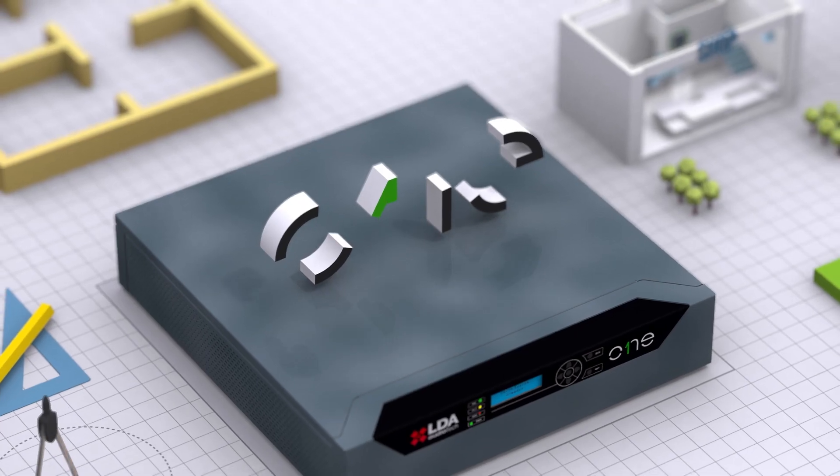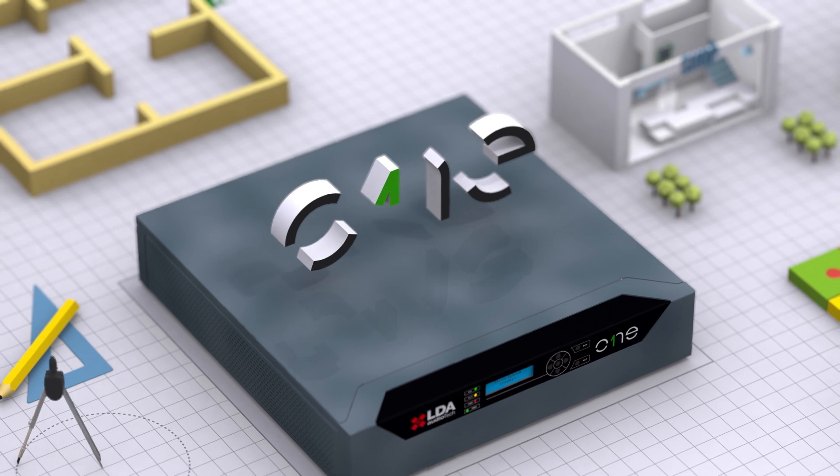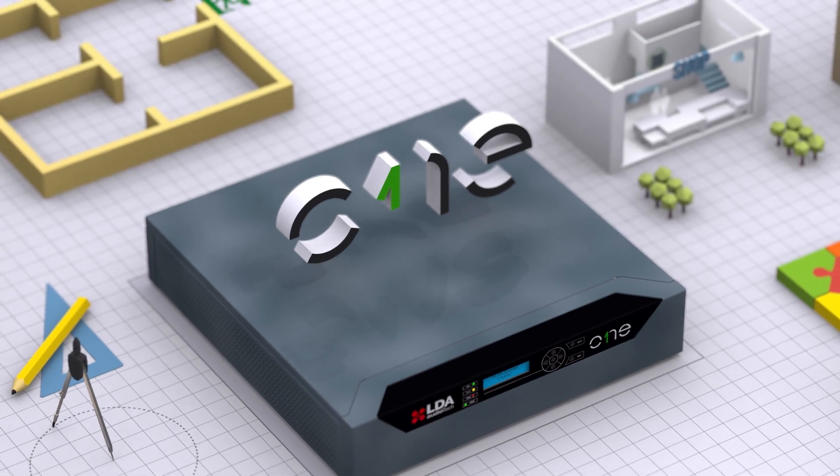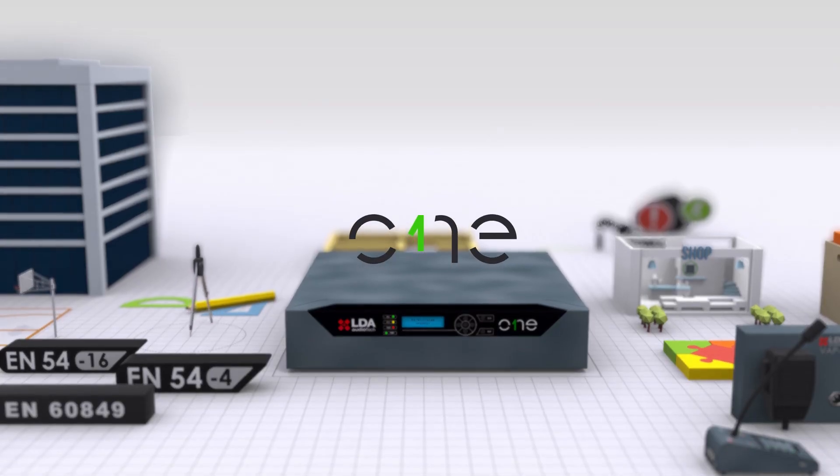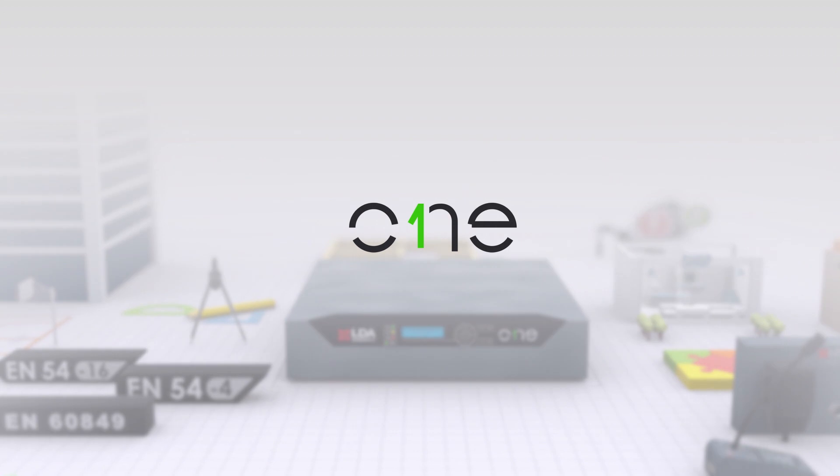ONE is a compact, cost-effective system that represents the latest technology in EN54 public address and voice alarm.